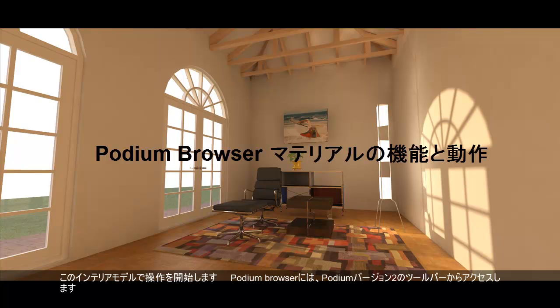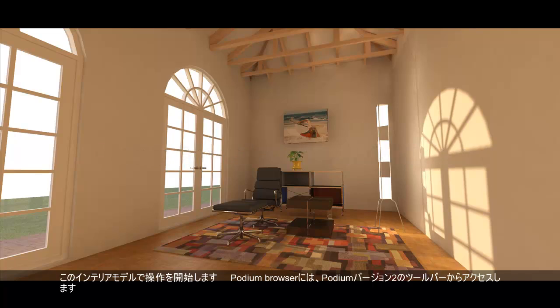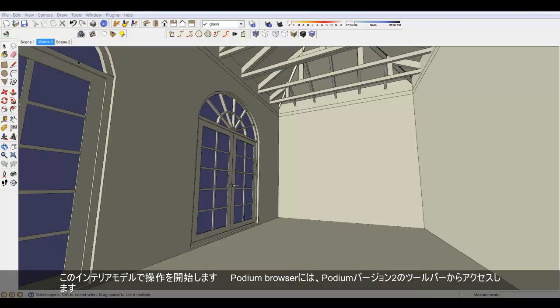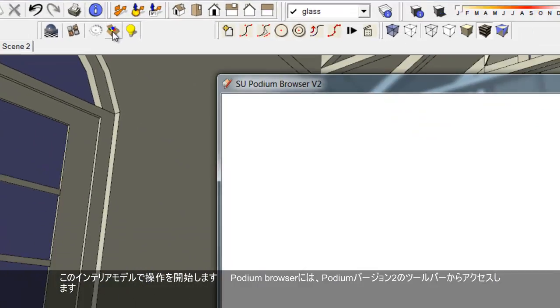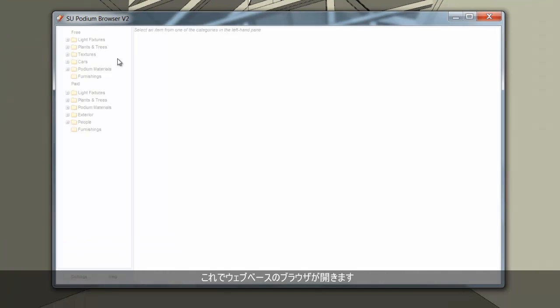Let's start with this interior model. Podium Browser is accessed from the Podium Version 2 toolbar. This brings up the web-based browser.